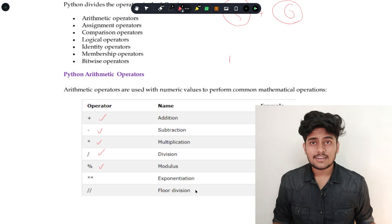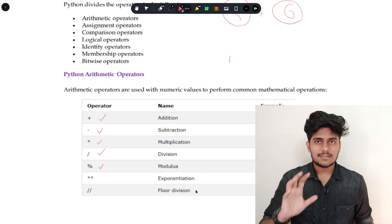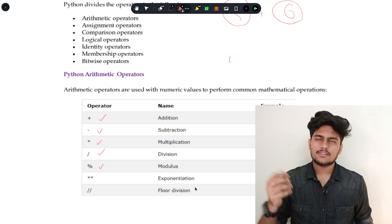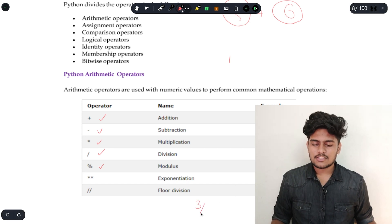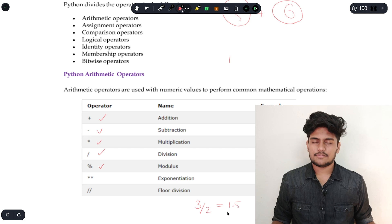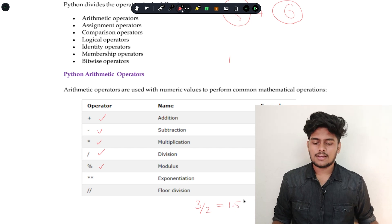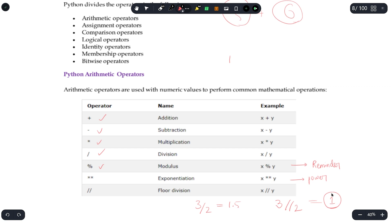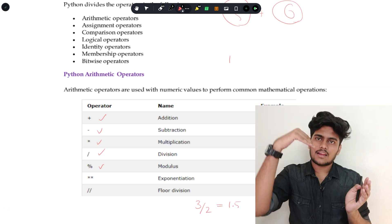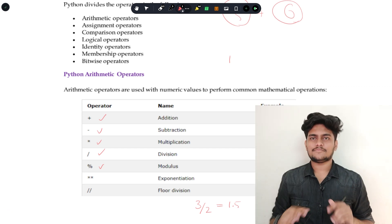Next is floor division, which uses double slash. For example, 3 divided by 2 gives 1.5, which is a float. But with floor division, the decimal part is removed — the answer becomes just 1. So floor division drops the decimal part and returns only the integer portion.